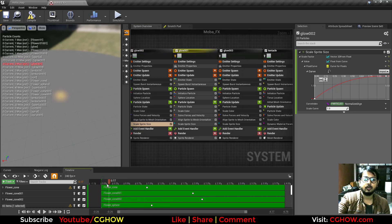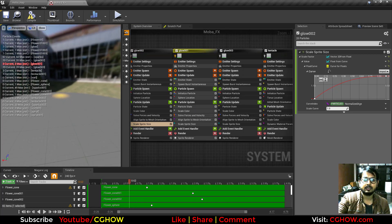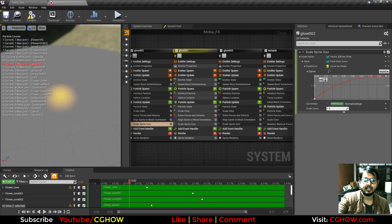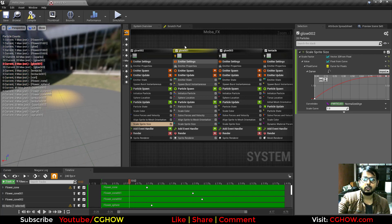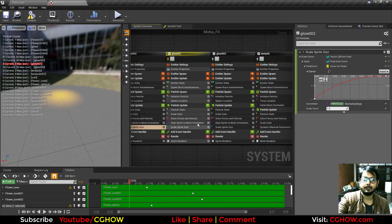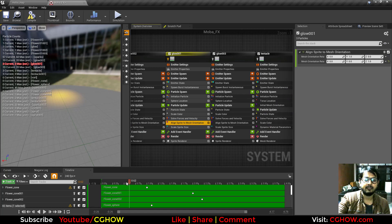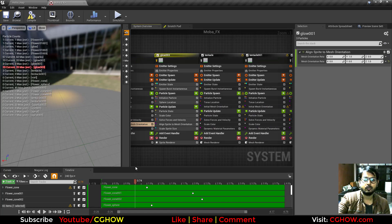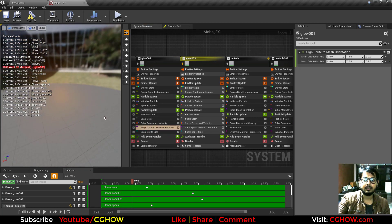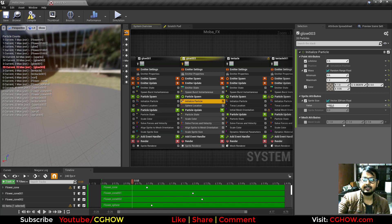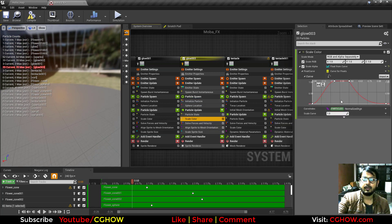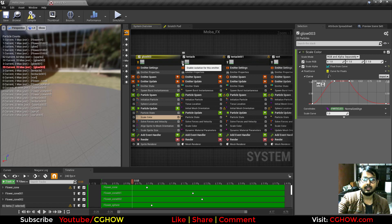Then another glow — this time Z-facing. I duplicated the 3D glow and just made it Z-aligned, otherwise everything is the same. Then glow 3 is again 3D but with a bigger sprite size and a much lower alpha.